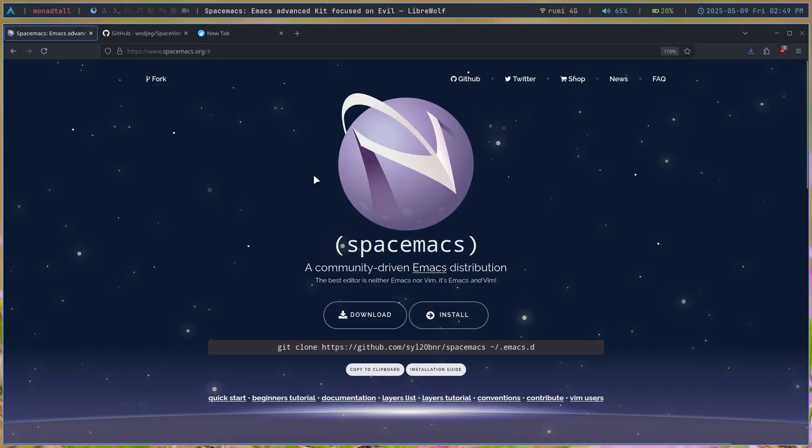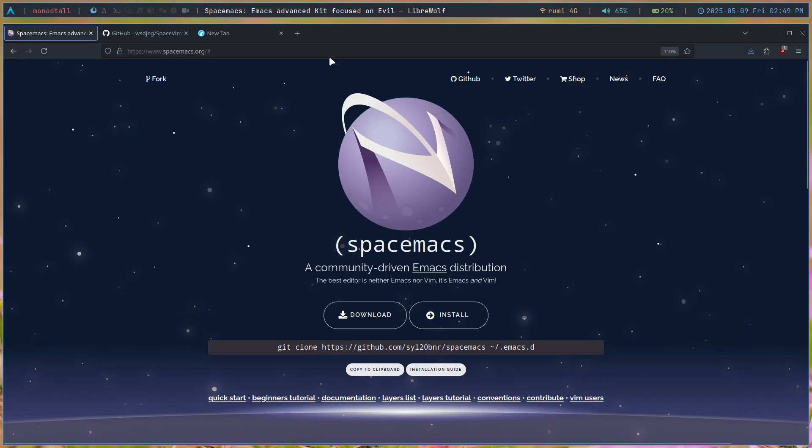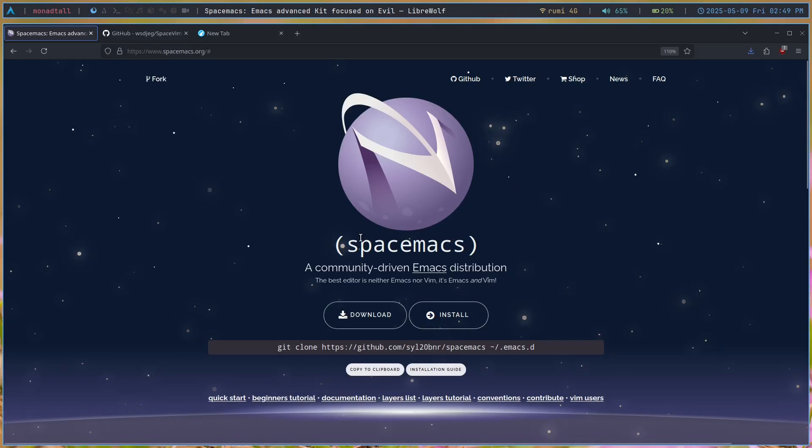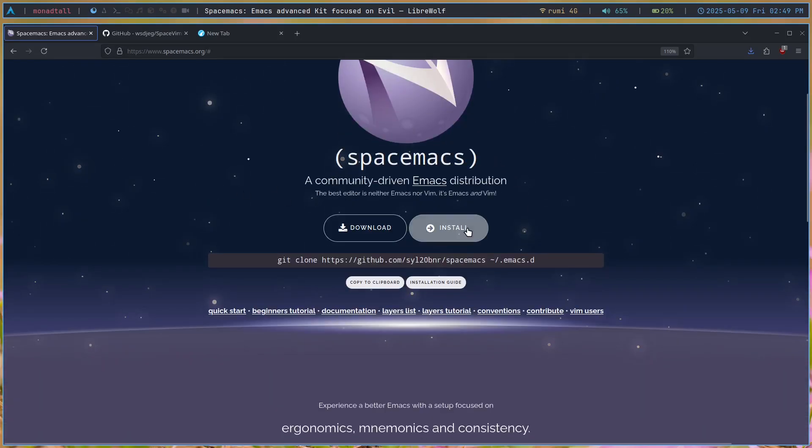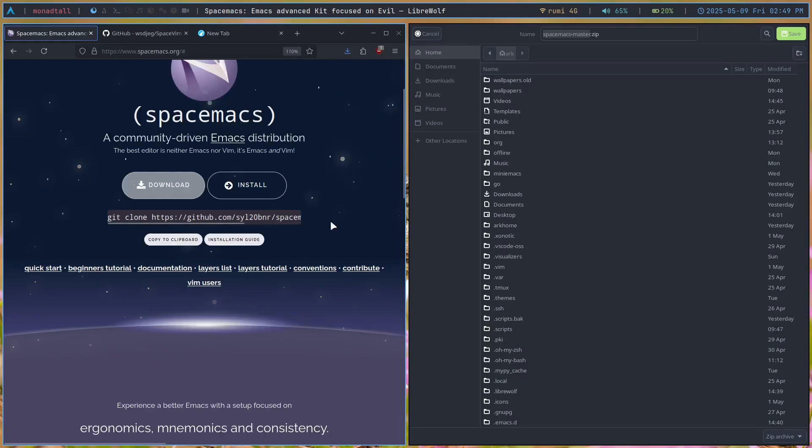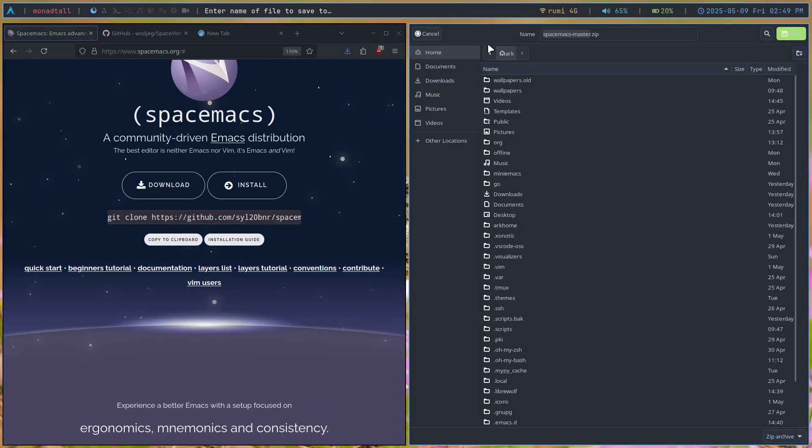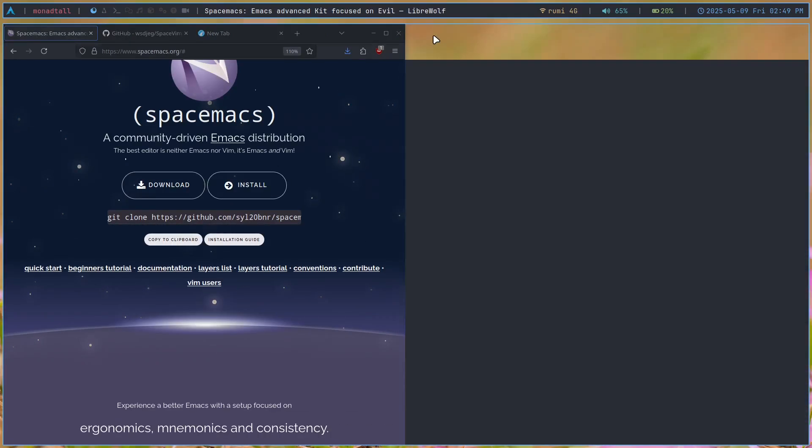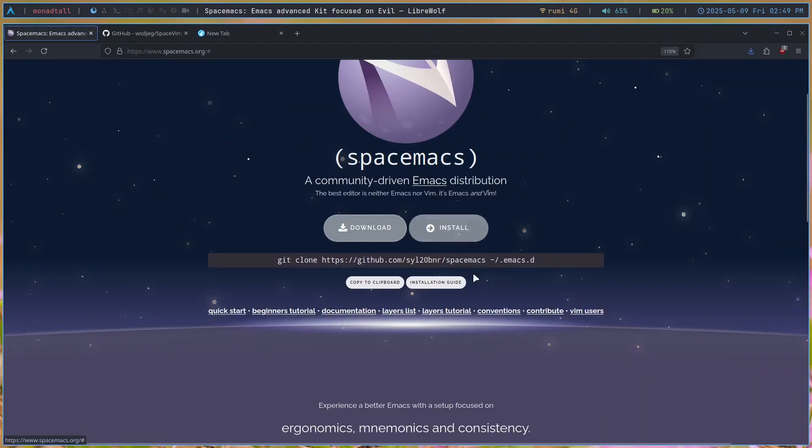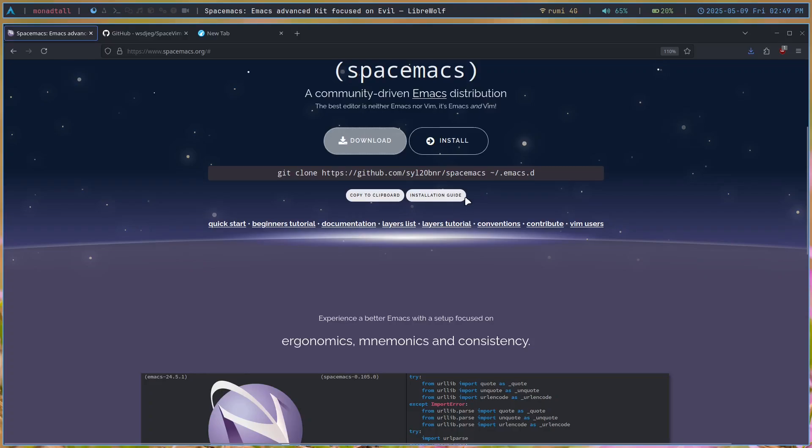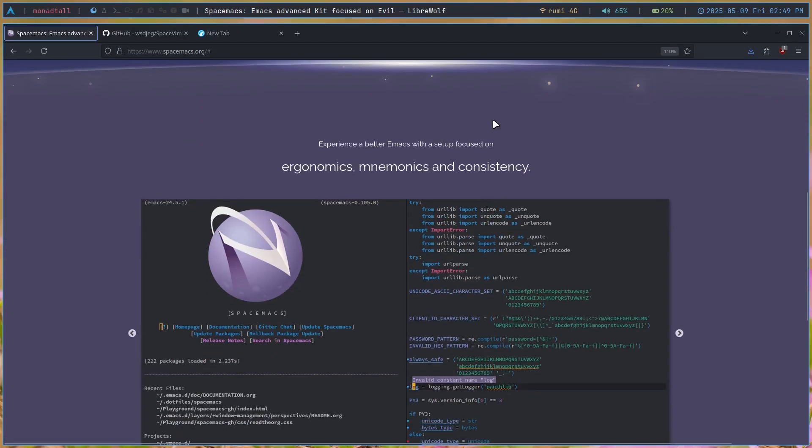I've been moving on to the website of SpaceMacs. It's actually pretty cool that it has a website in the first place. You can see this is the SpaceMacs website. It's got this install or download button here. This is just a zip file and this is the installation.